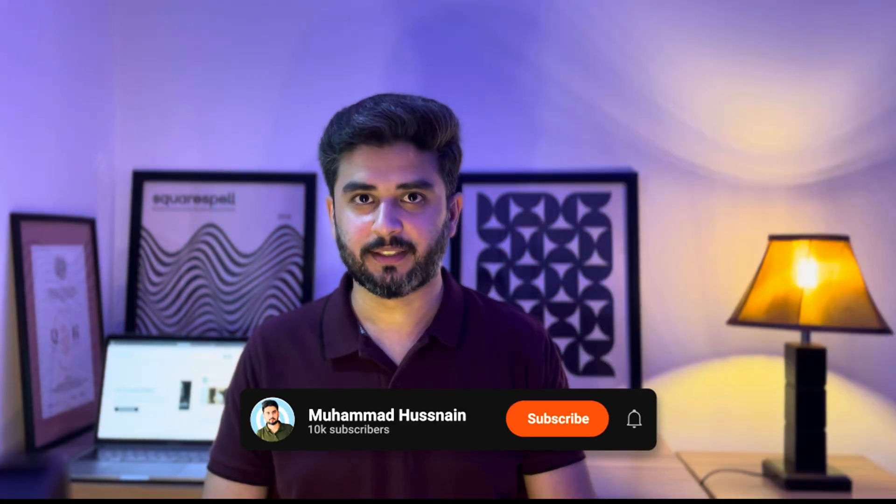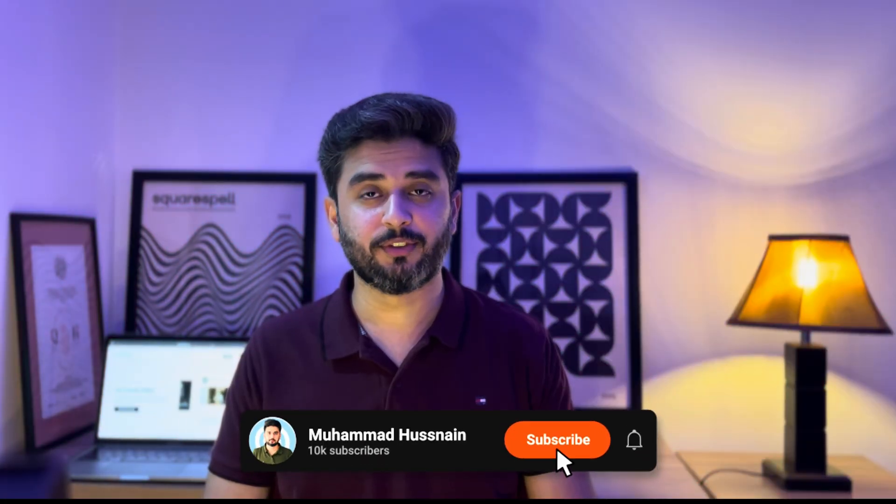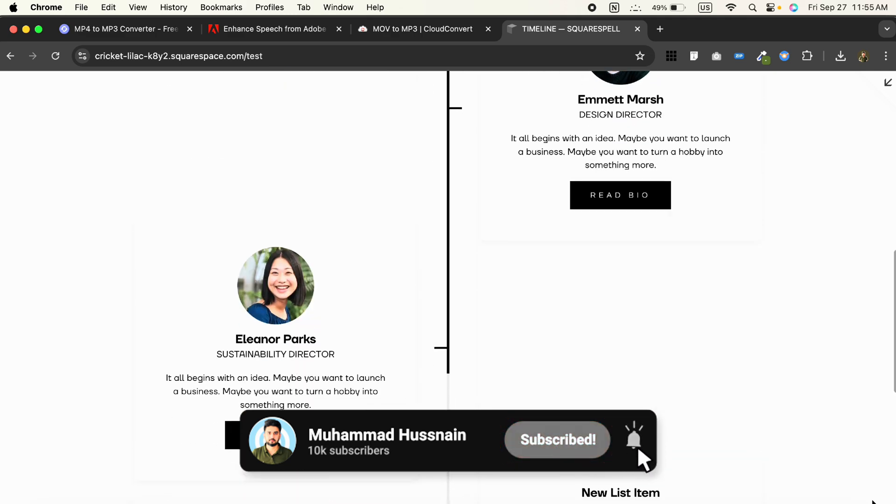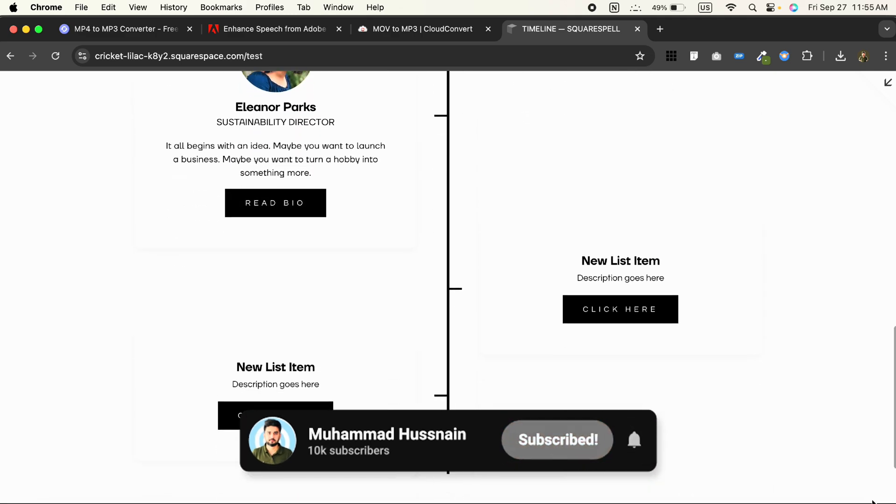And that's it! In just a few simple steps, you've added a sleek timeline using the list section in Squarespace.